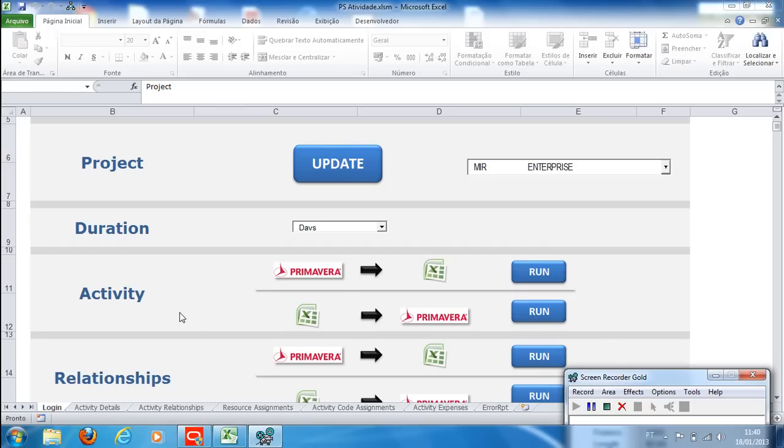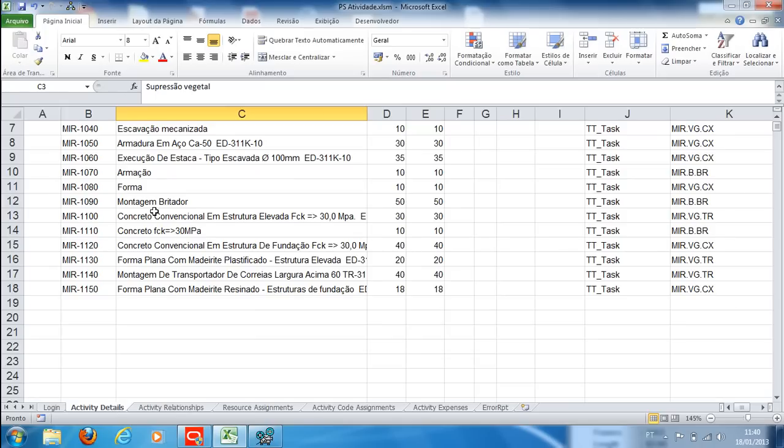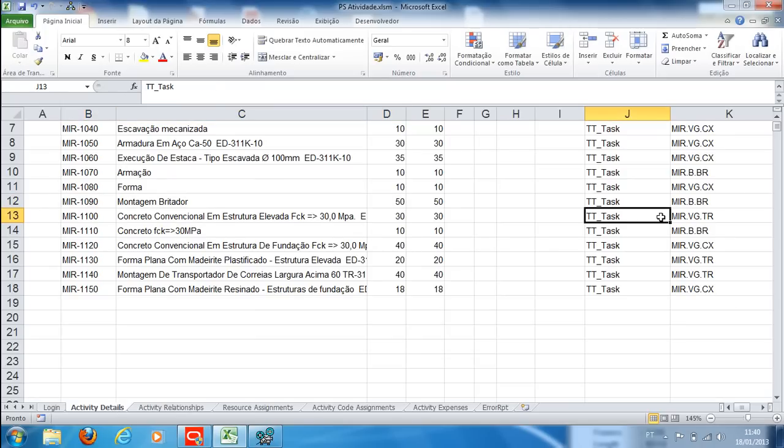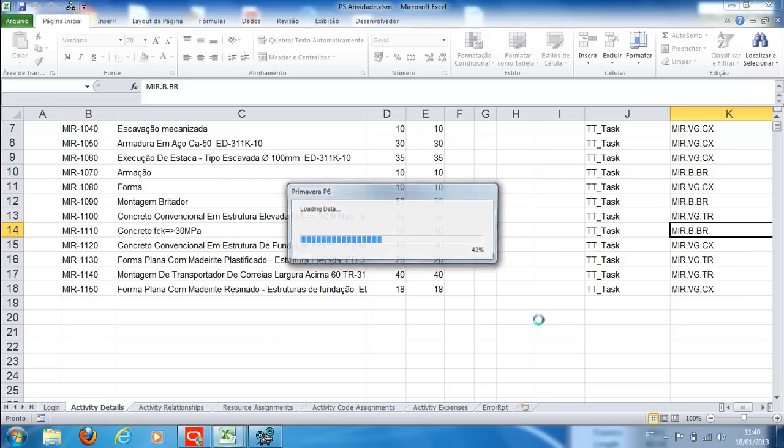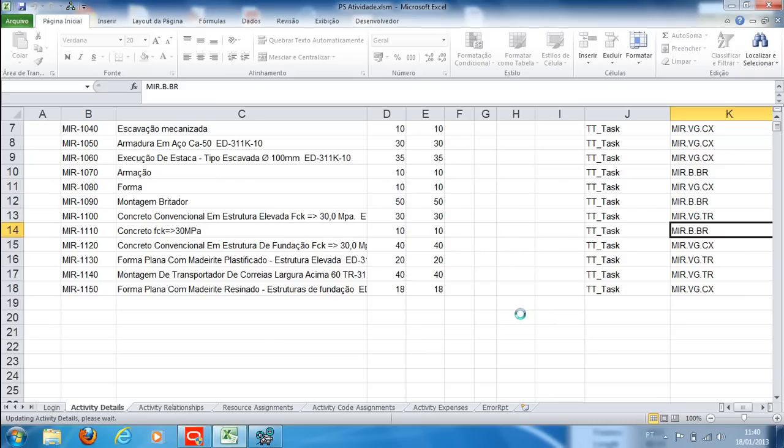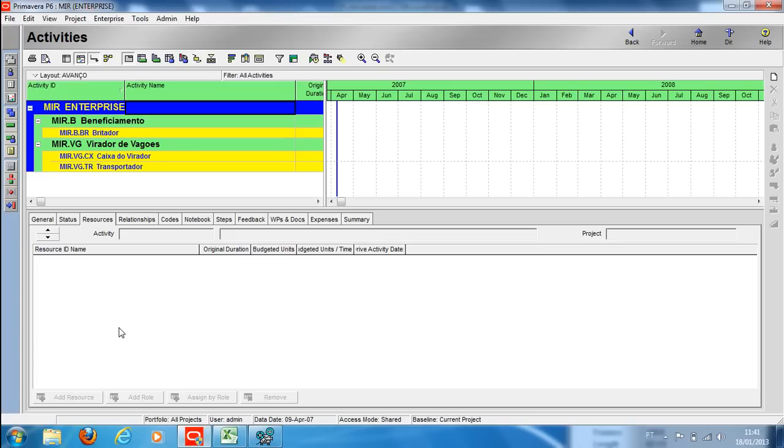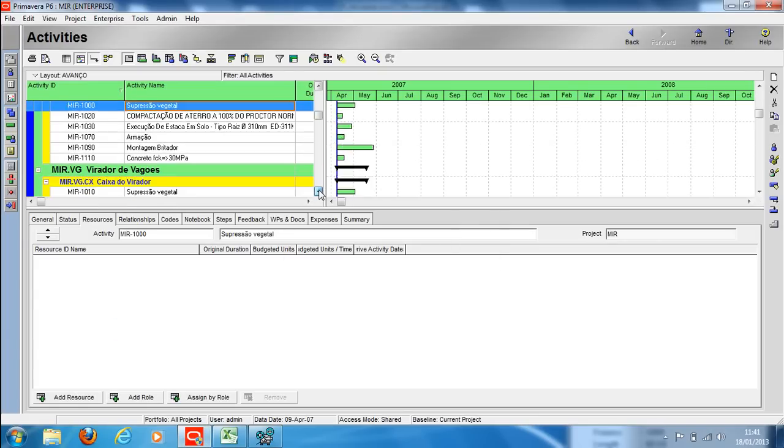Third step: registering activities. On PS Activity, the Activity Details tab shows the activities in Excel with ID, name, type, WBS, and duration. On the Activity guide, you will synchronize Excel and Primavera. On the Primavera screen, we can see the activities inside their respective WBS.